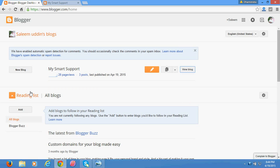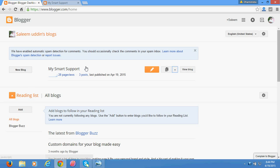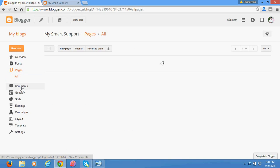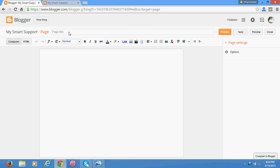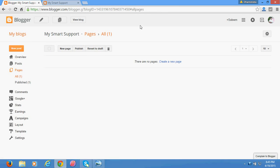Let me show you by creating pages. Go to Pages and click New Page. I'm entering the title 'About Us' and adding some content for About Us. Then I'm going to publish this page. Okay, this page is now published — I can view it from here.